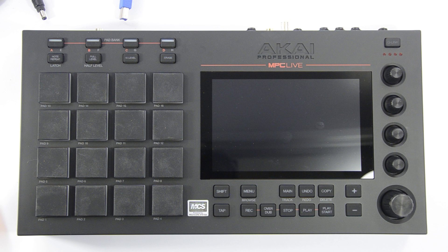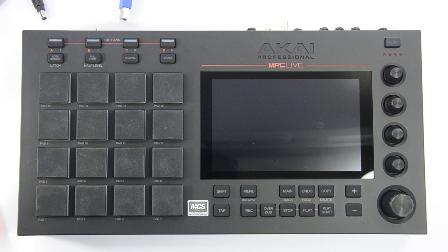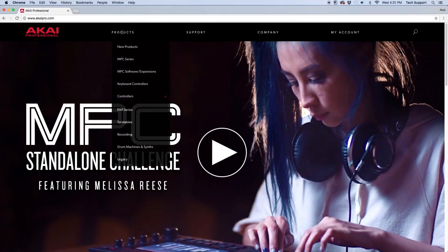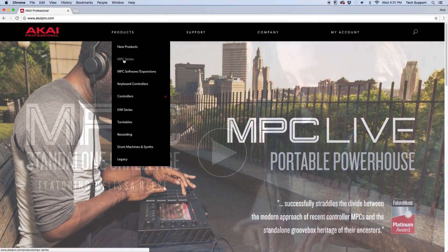Hi everyone, Cory here from Akai Professional. Today I'm going to walk through the process of updating the firmware on your MPC-X and MPC-Live.